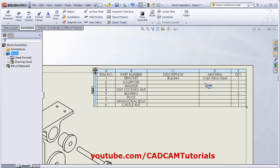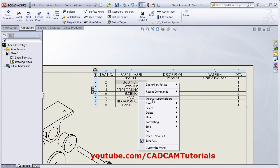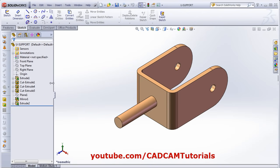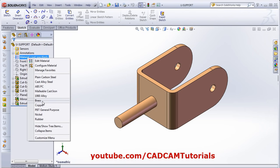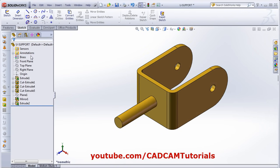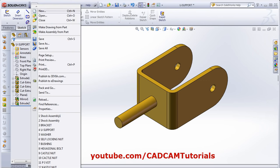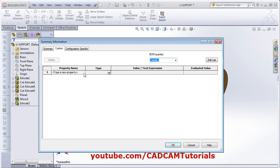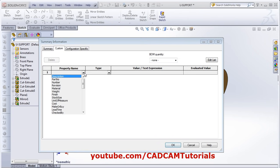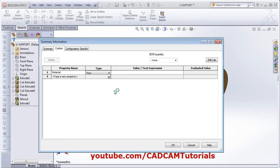For the part you want to update, right-click on it. Click on Open and the file name. From here, go to Material, right-click, and choose the material — I want Brass. Then click on File, then Properties. In the custom properties, select Material from here and choose material. So it will automatically show that material.